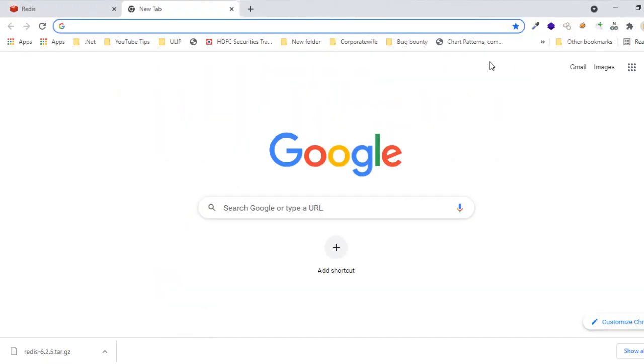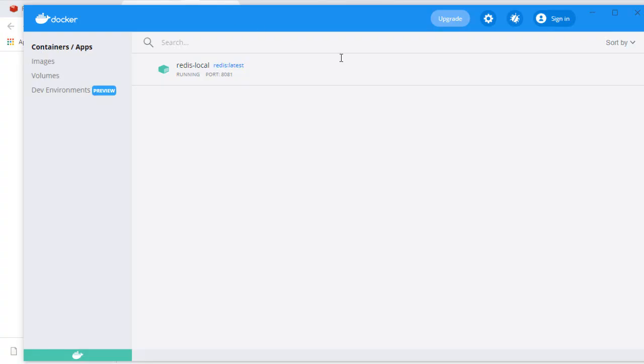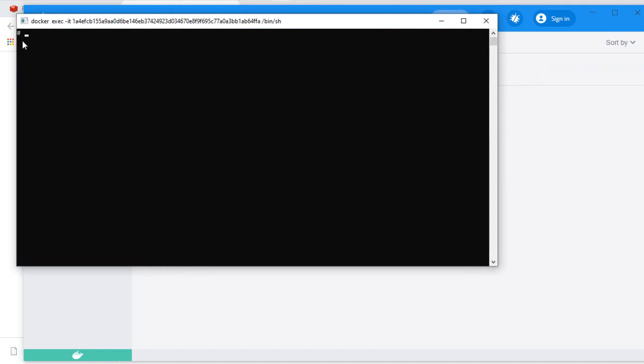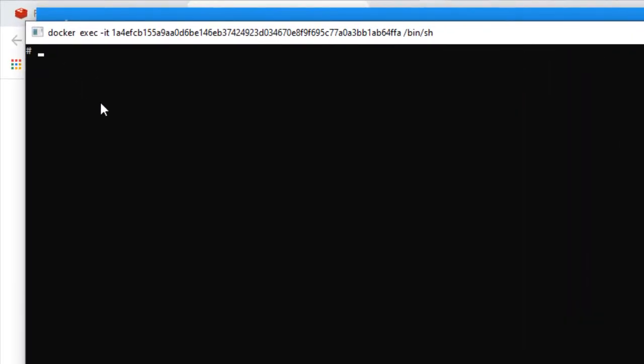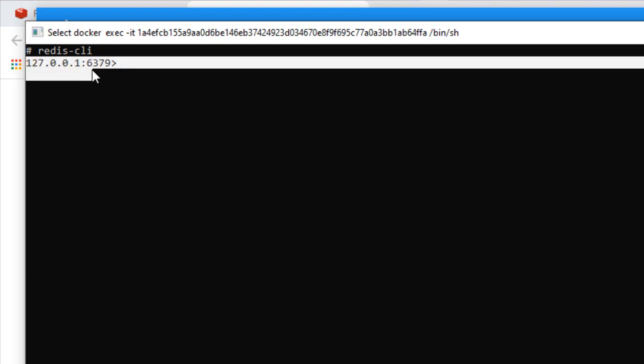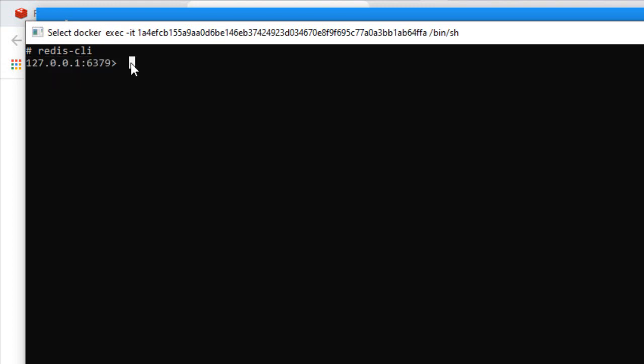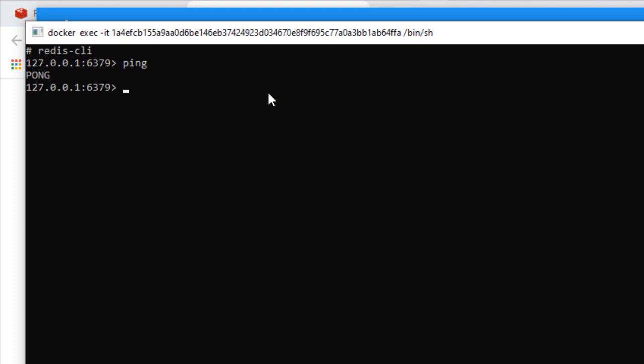This opens up the terminal. It's a Linux terminal. If we type 'redis-cli' it will connect to Redis. For verifying whether it is connected properly or not, I will just type 'ping' and the response is 'pong'. So if you get this response, then your Redis client is set up properly.